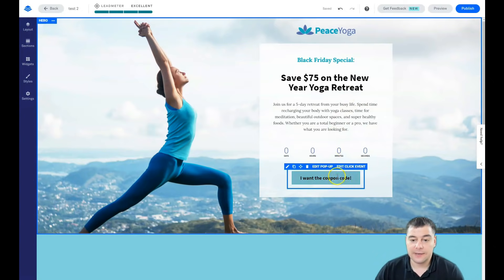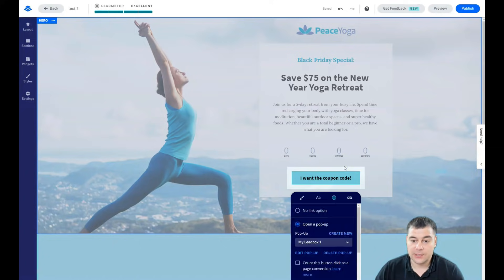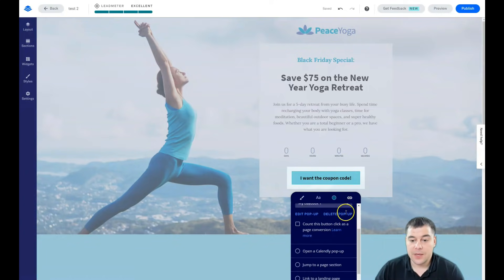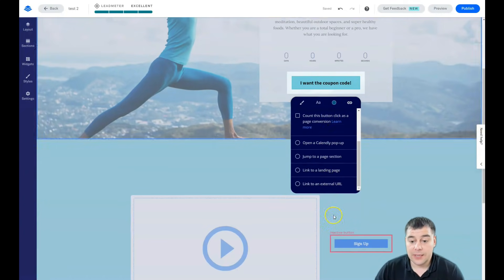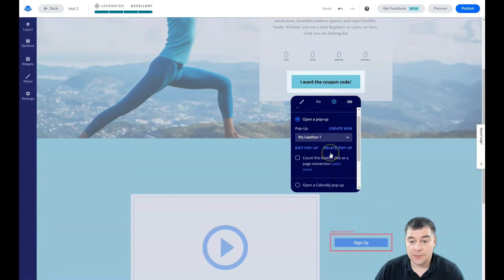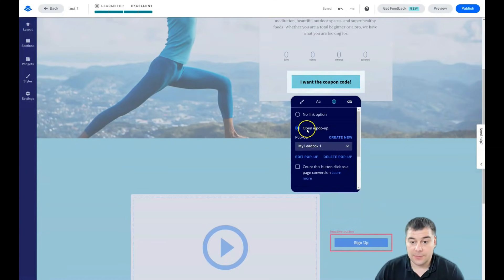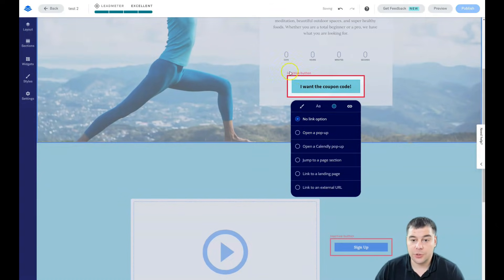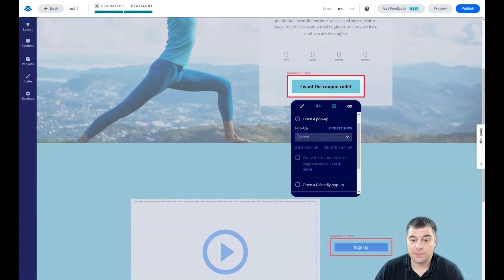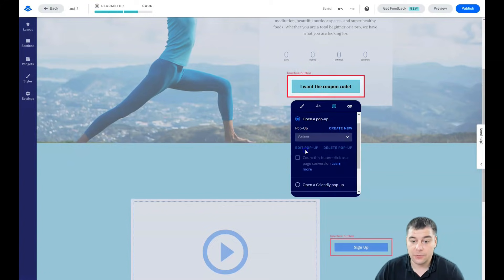And edit the click event. What does it mean? When somebody will press the button, what's going to happen? No link option and this is inactive button. Open a pop-up.